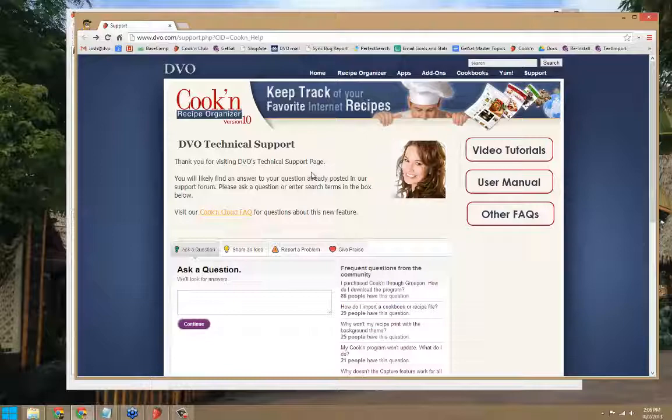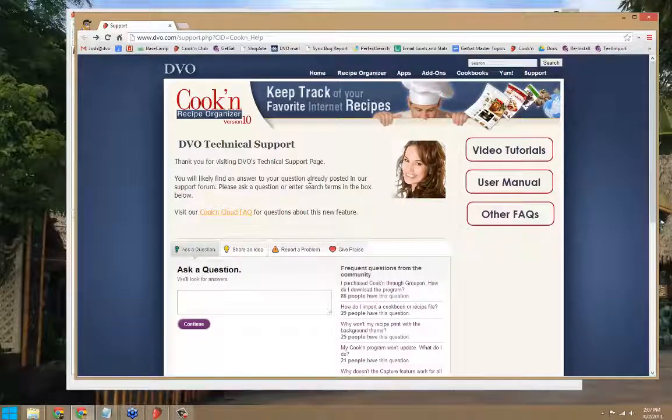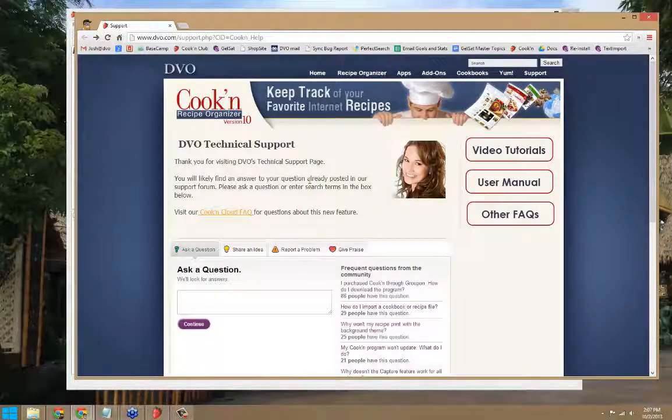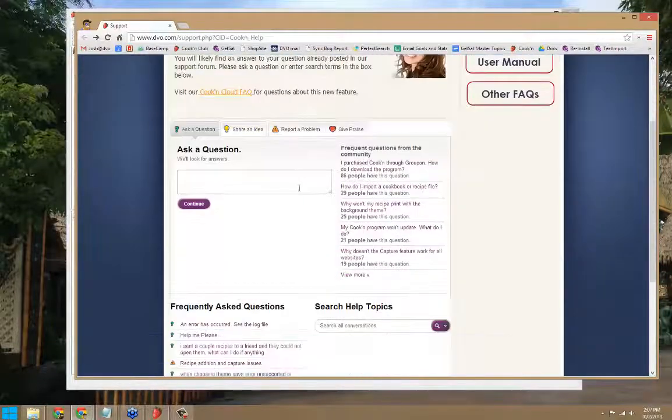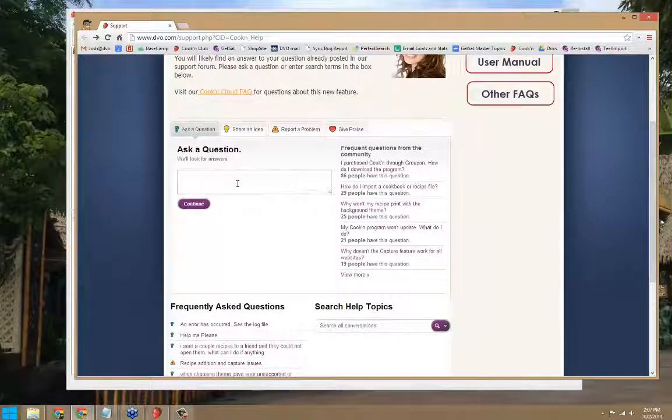Embedded in this support page is a Get Satisfaction Public forum. Here, you can enter keywords or ask a simple question to see if it's been answered before.